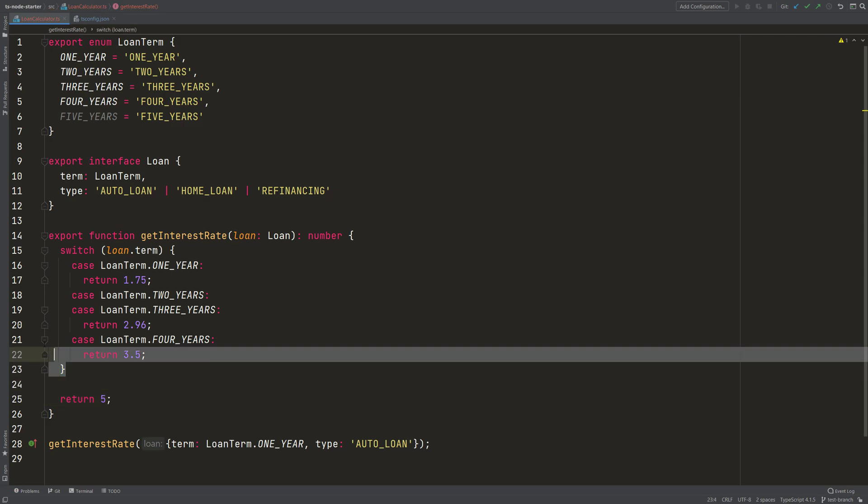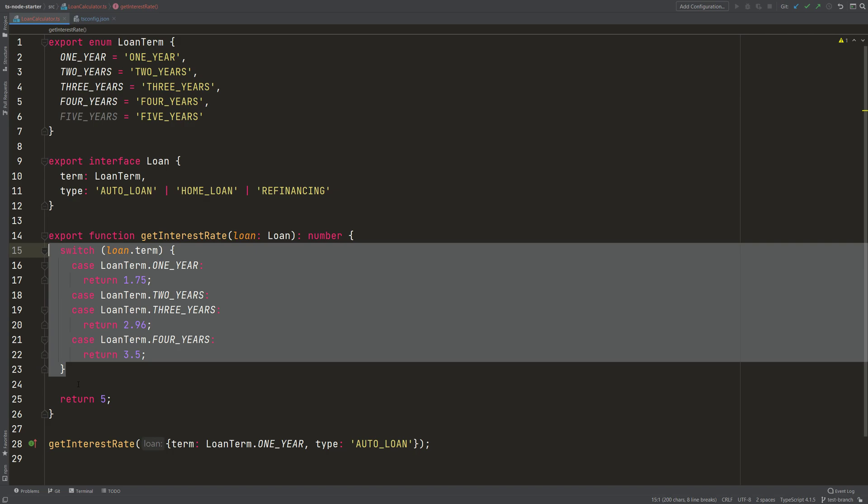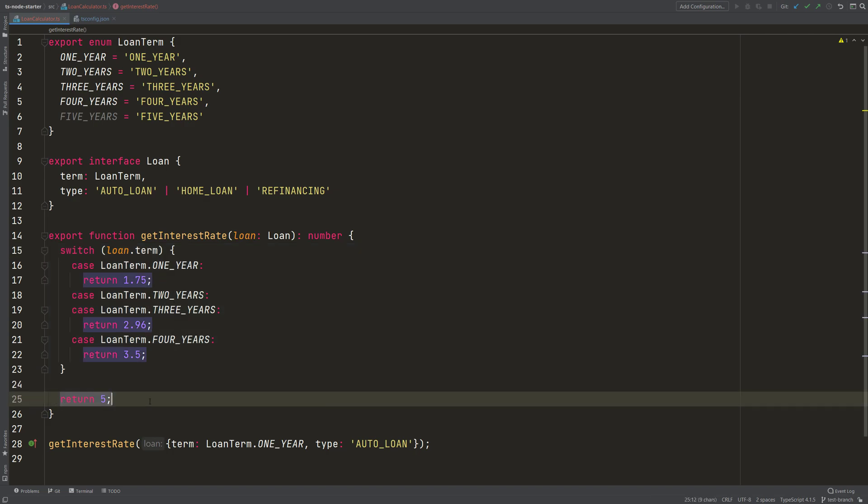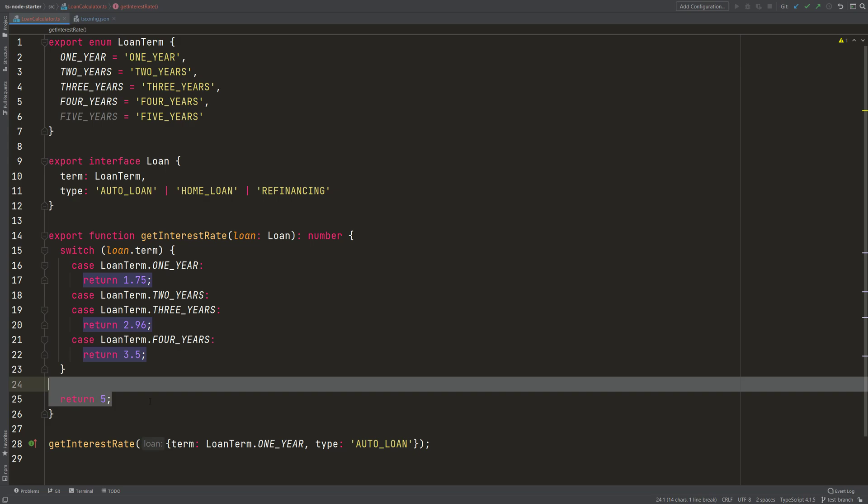This default I could also use as the last line here in the code, because then it will run through the switch statement, no case will match, so it will then go into this line here, line 25, and return the 5.5. That's also possible.